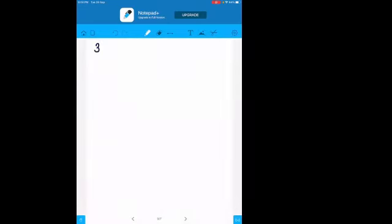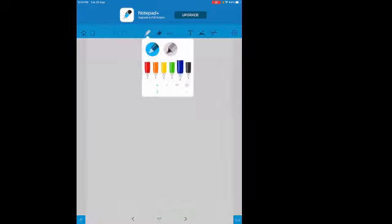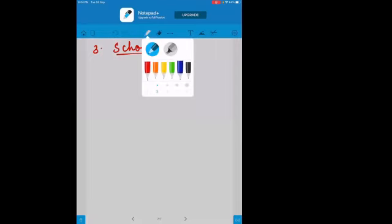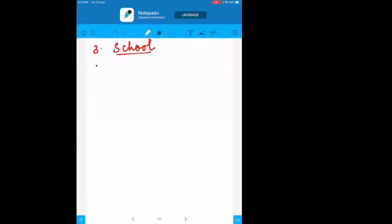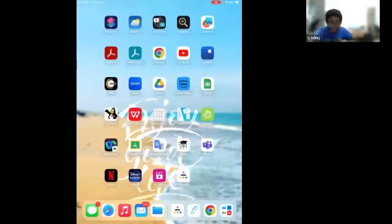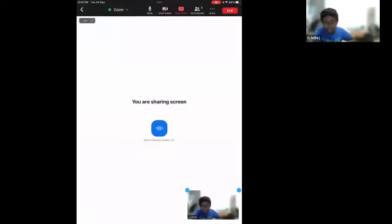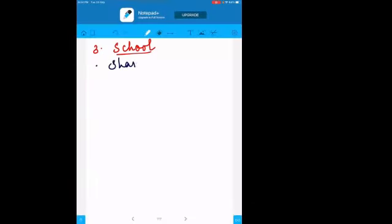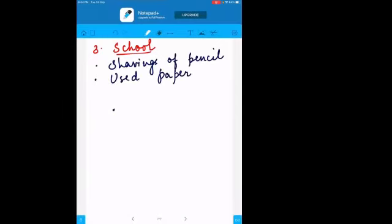The next source is school waste. You might know very well about this. Tell me what waste is produced in school — what we generate as garbage. Whenever we sharpen pencils, the shavings are also waste. Used papers or waste papers are another example.